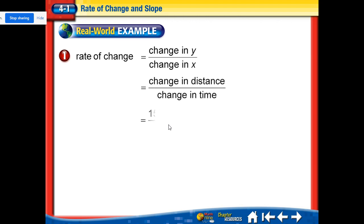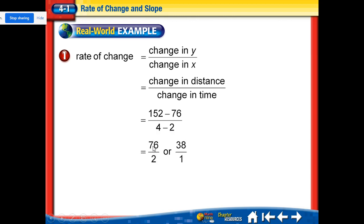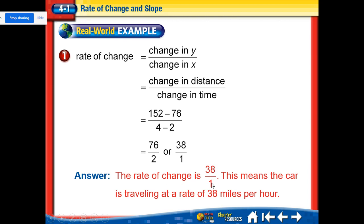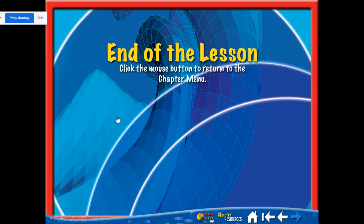Here's the rate of change calculation: 152 minus 76 over 4 minus 2, which gives us 76 over 2, or 38 over 1, which equals 38 miles per hour. The big difference with rate of change is that we put a label on the answer — in this case, miles per hour.